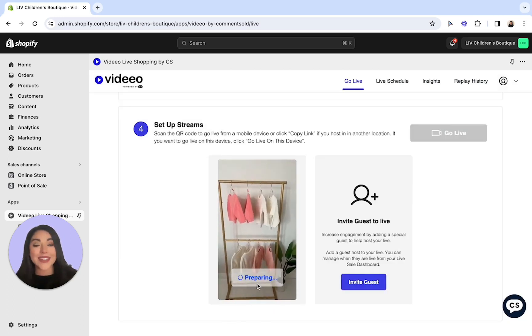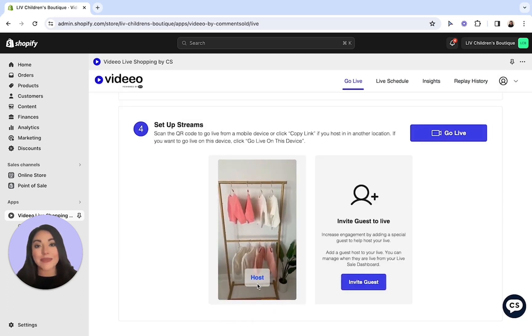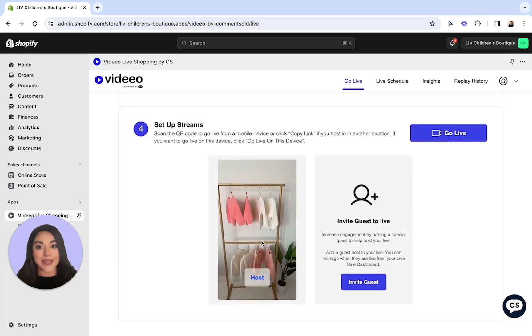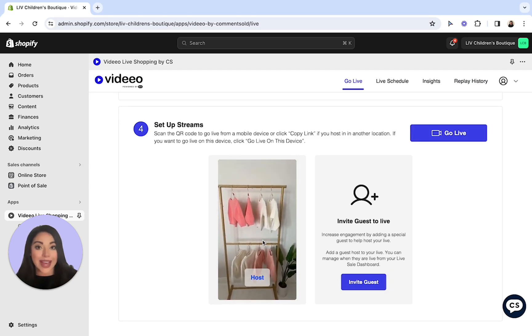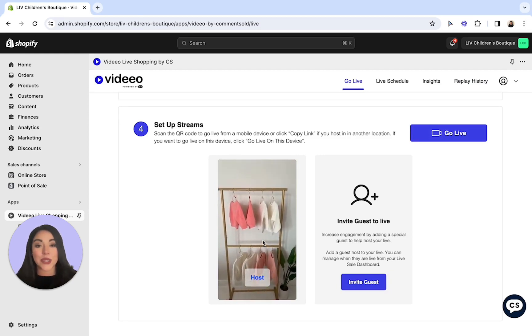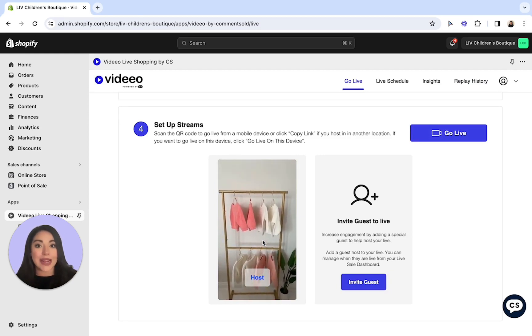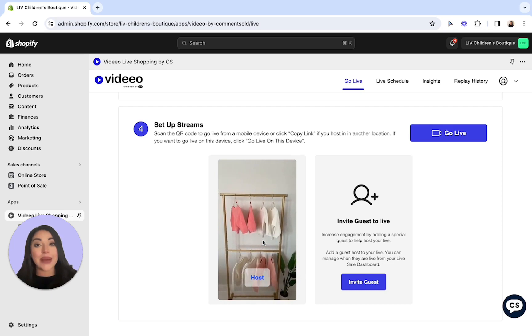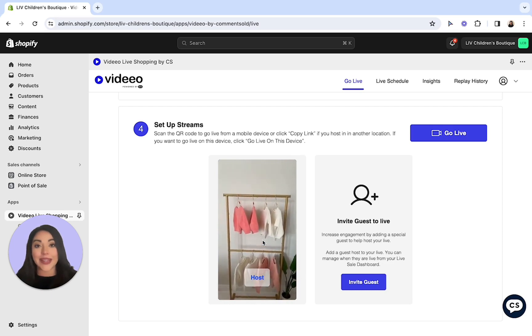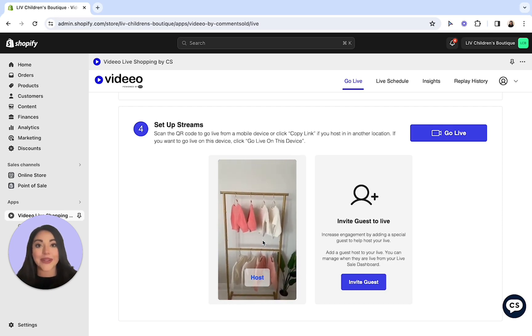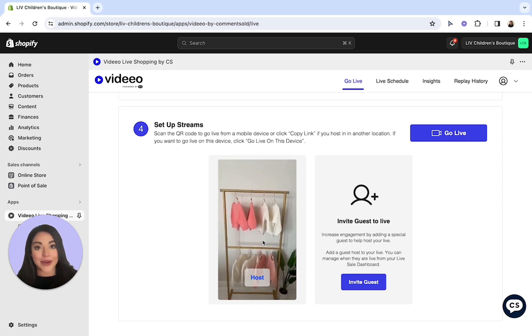Perfect! You should now be able to see your preview on your computer. Keep in mind you're not live yet, but this gives you the opportunity to adjust your setup if needed. And when you're ready, you can go ahead and select go live in the top right hand corner.